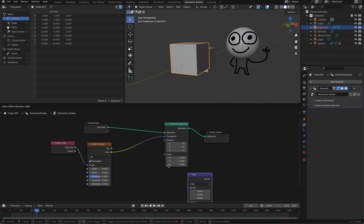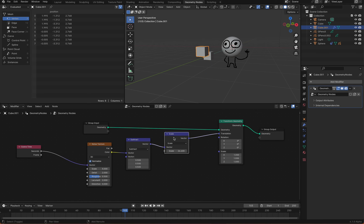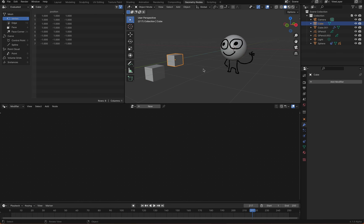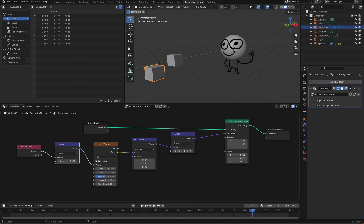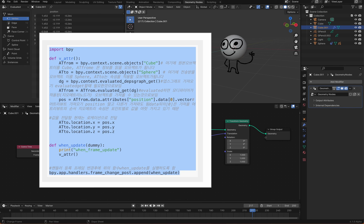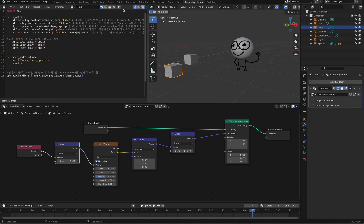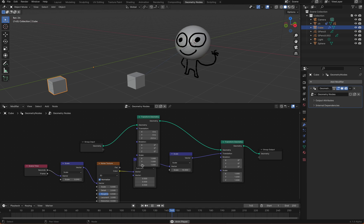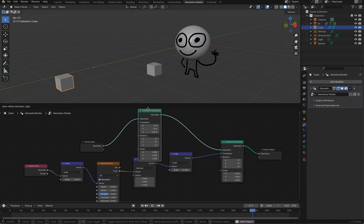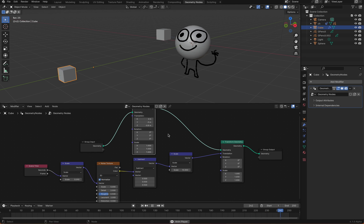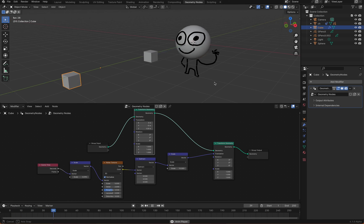When we apply the geometry nodes to an object and create animations within the node system, the object's origin doesn't actually move. So, the previously applied constraints won't work. In this case, we need to use the script mentioned in the video description to make it work. In this way, we can control the character's movements through the movement of the geometry nodes.